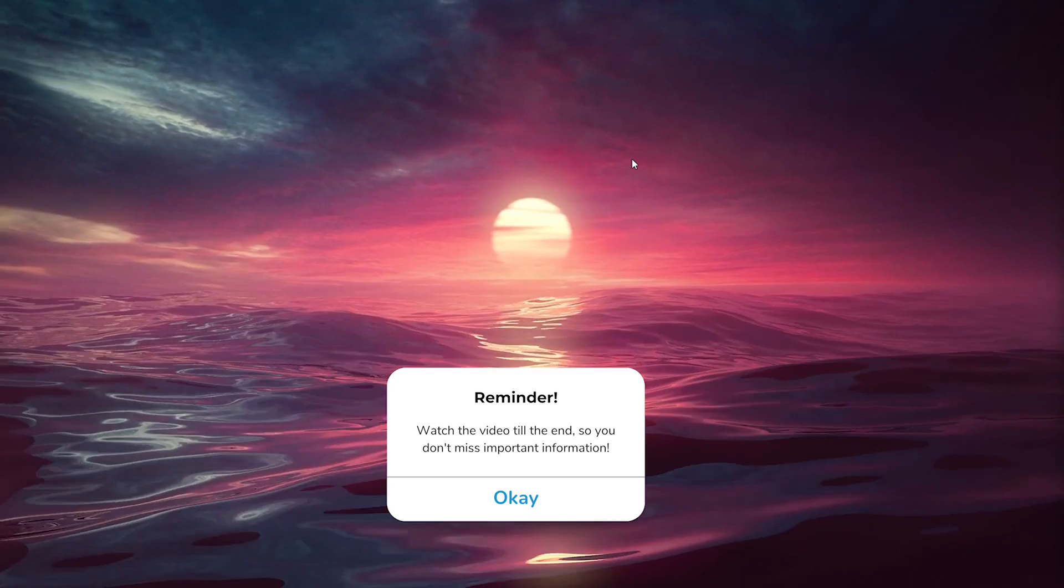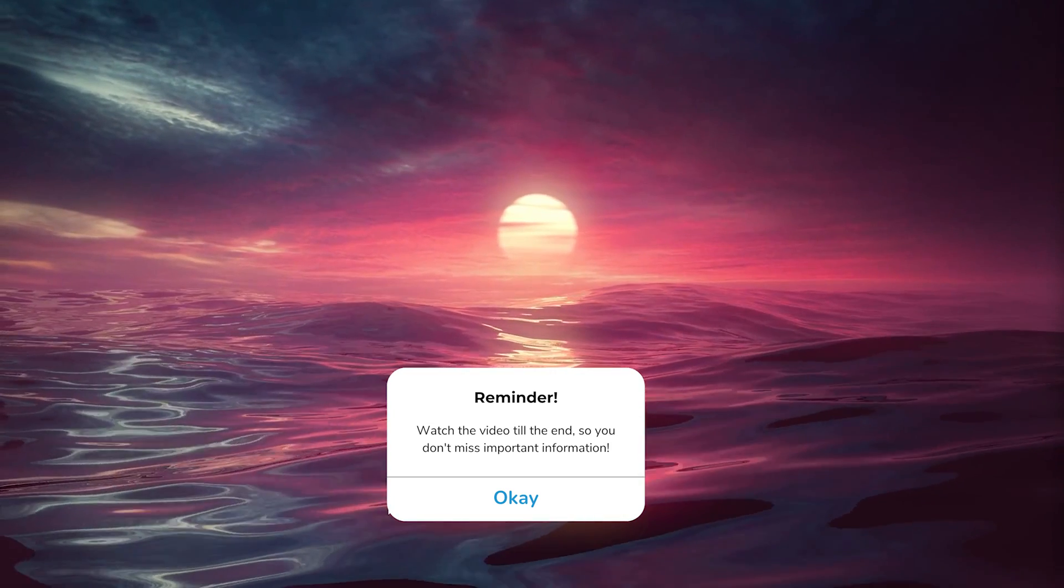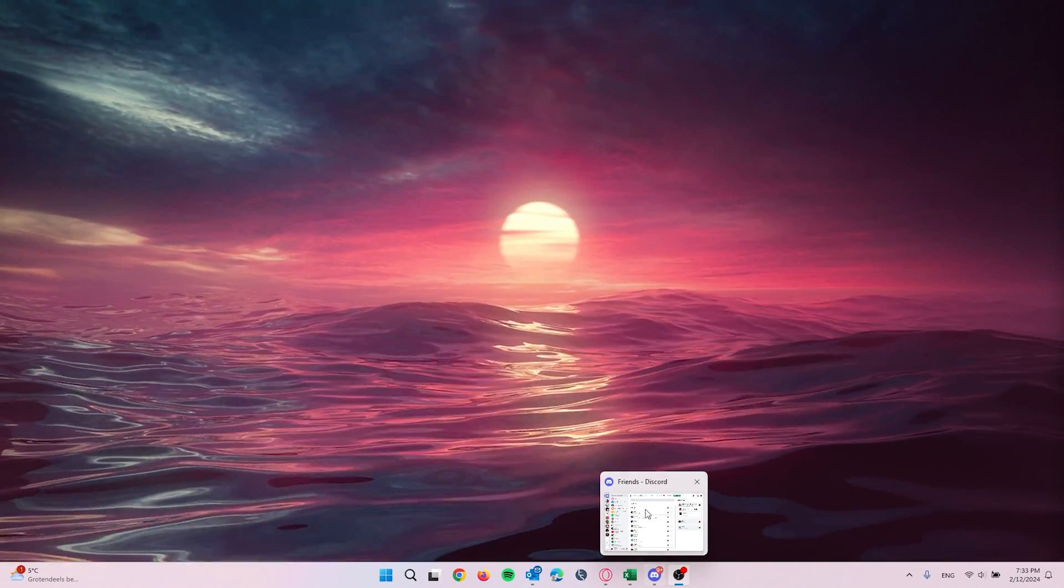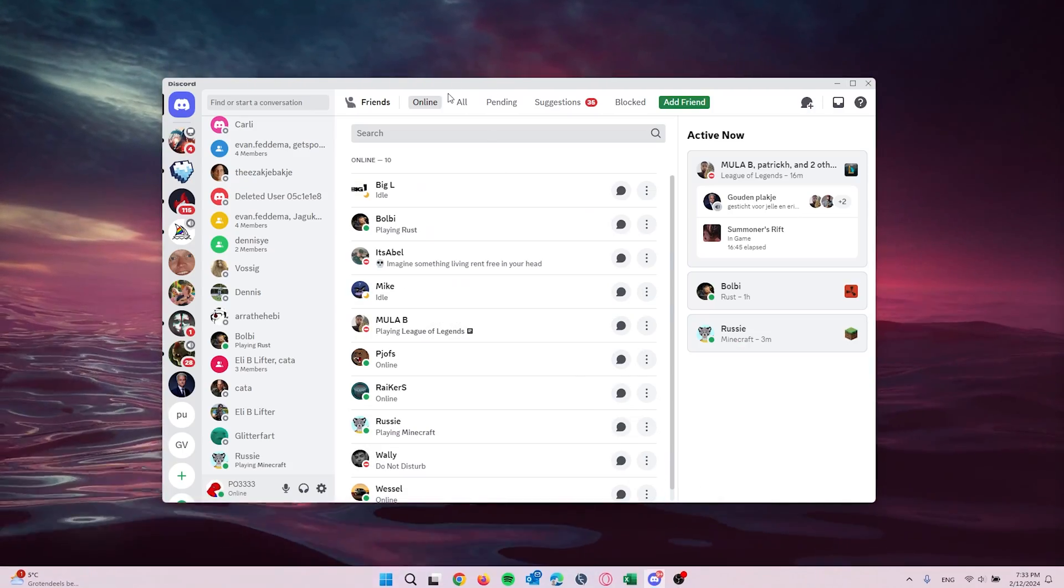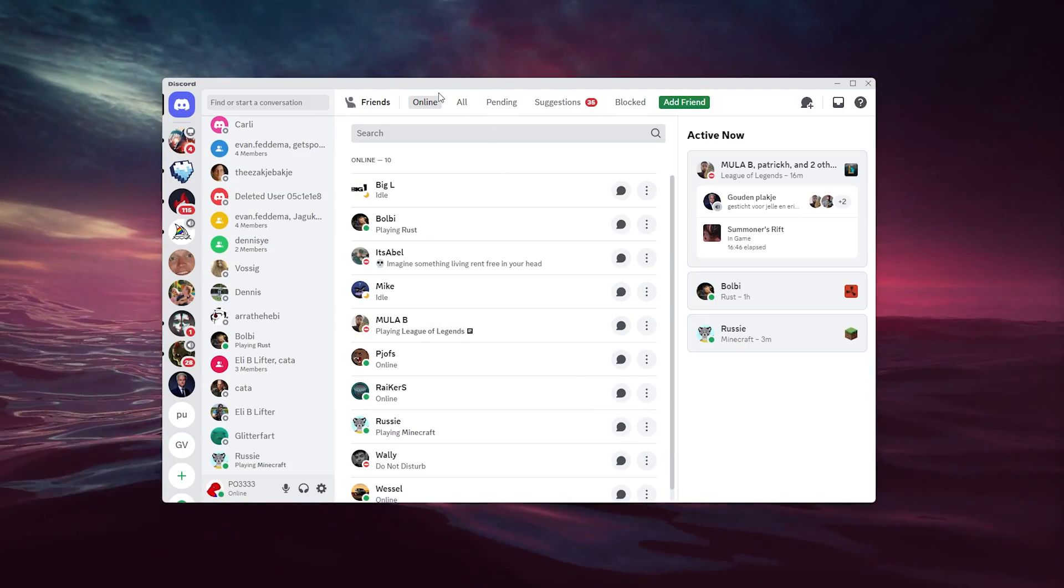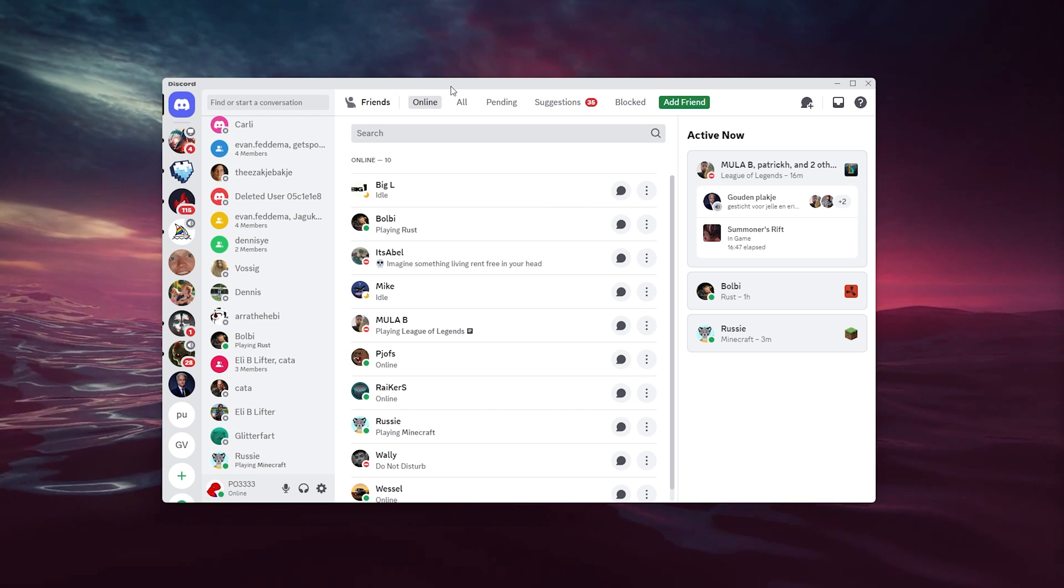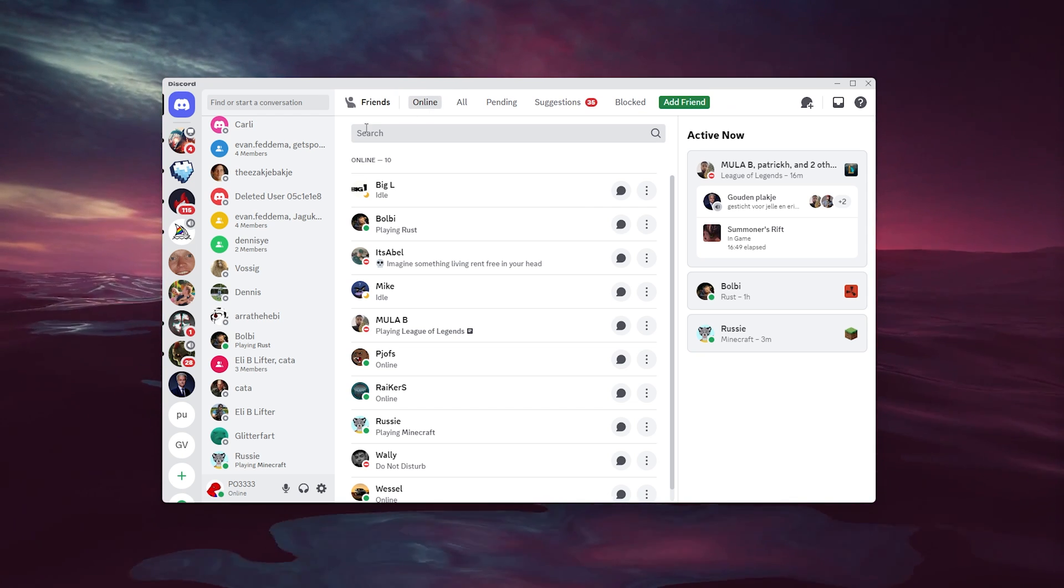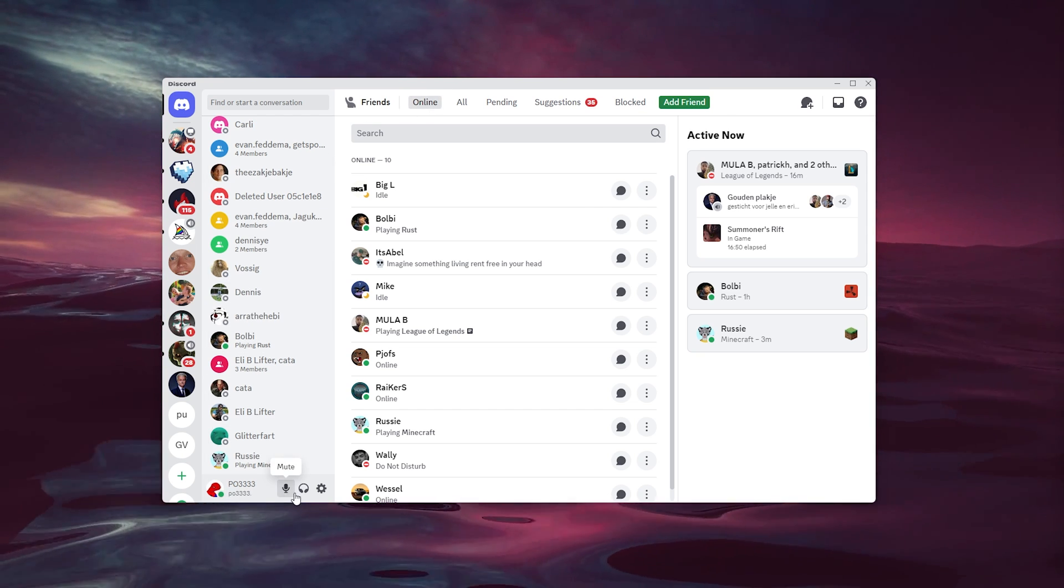It's a very easy process, so let's get straight into it. The first thing that you want to do is open up your Discord application, sign into your account and go to the bottom left of your screen.